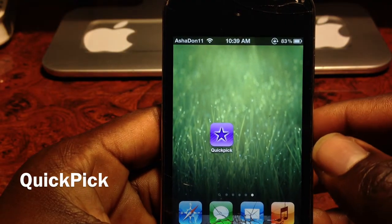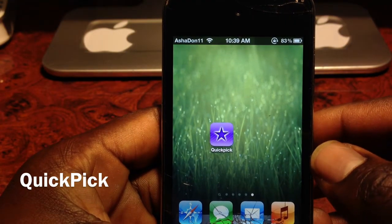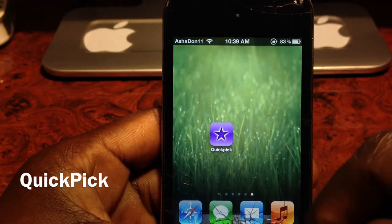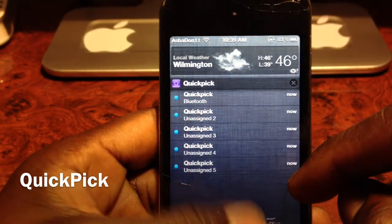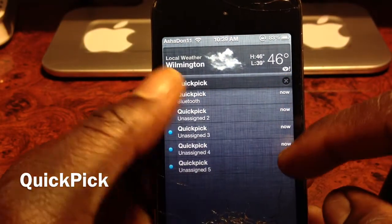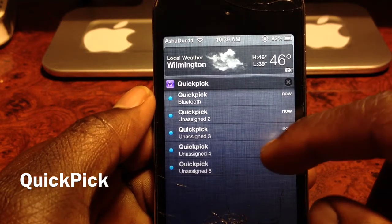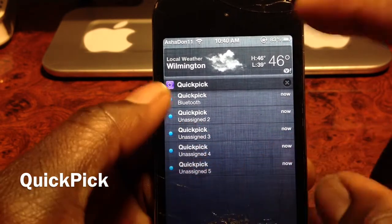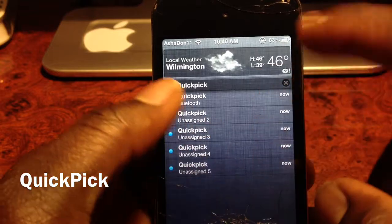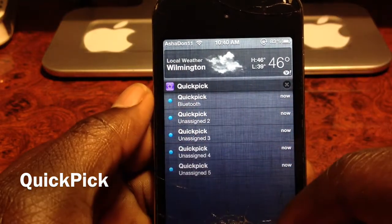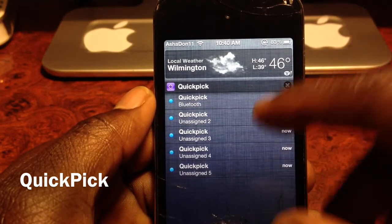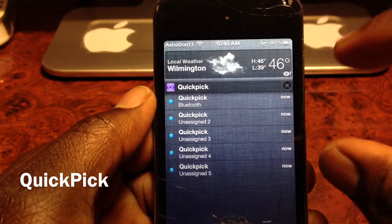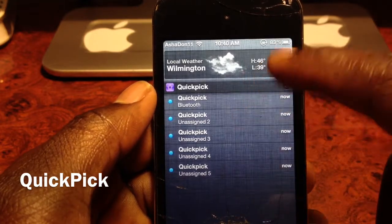What's up YouTube, it's your boy Ashadon11 and in this video I'm going to show you a nice little app called Quick Pick. This basically gives you the option to toggle certain features like Wi-Fi, notifications, open apps, tweet, go to Safari — a whole bunch of different stuff, but you can only use five from your notifications.